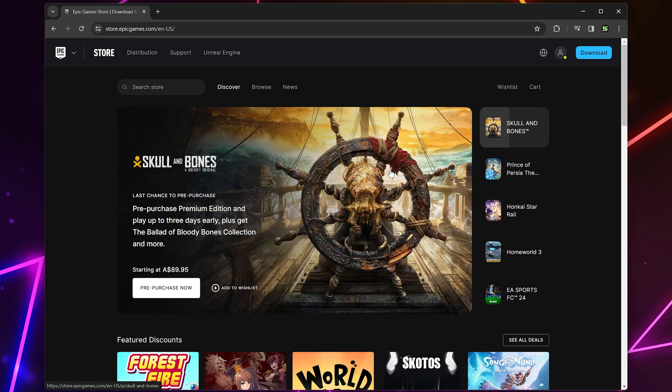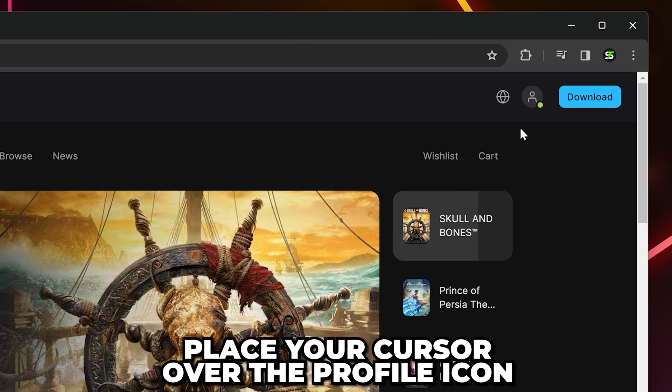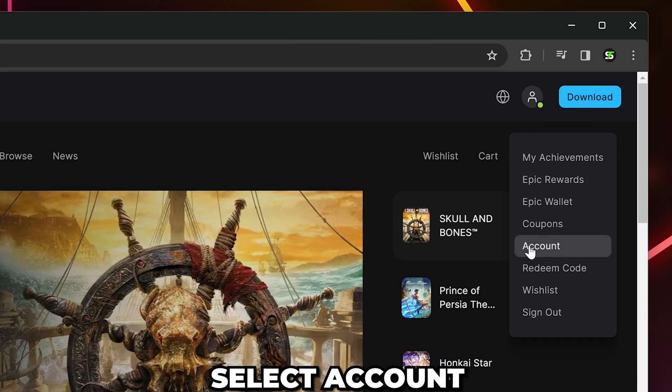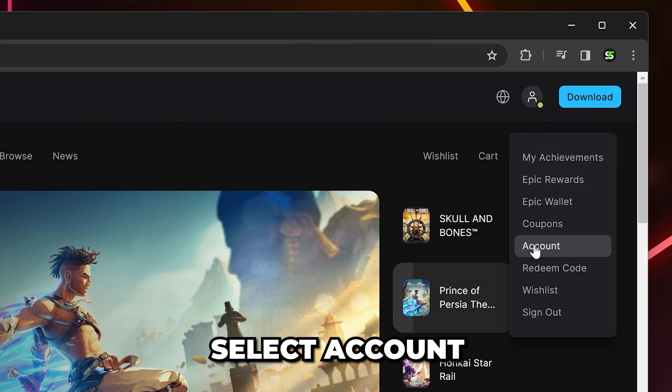After you're signed in, you'll be back at the main page. Place your cursor over the profile icon, then select account.